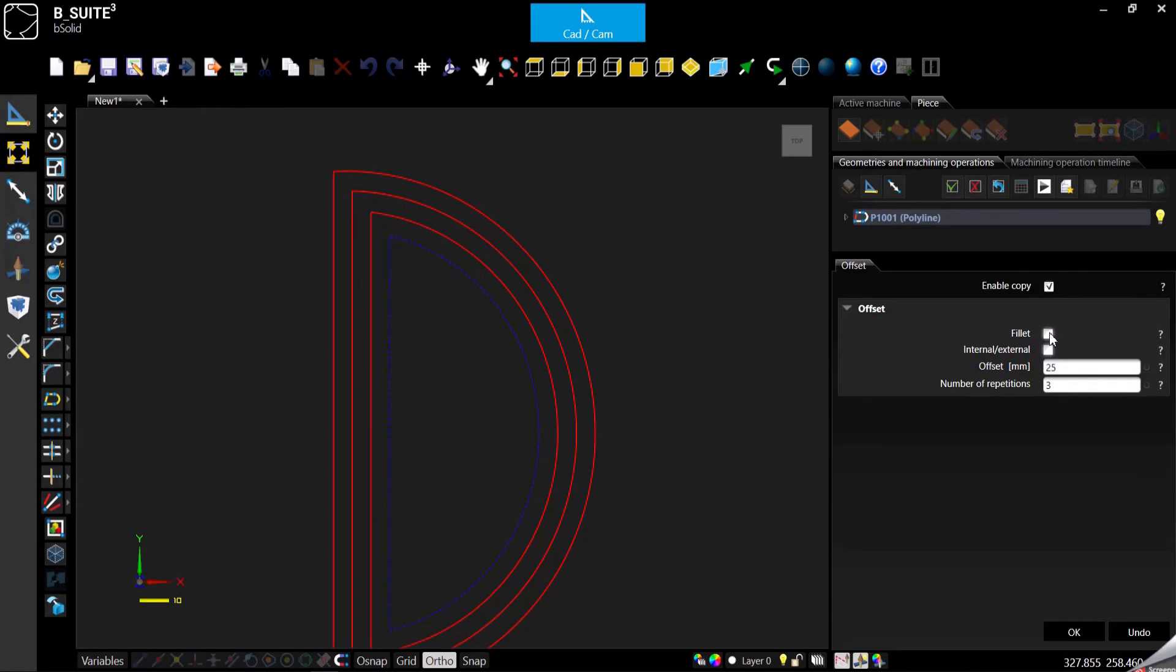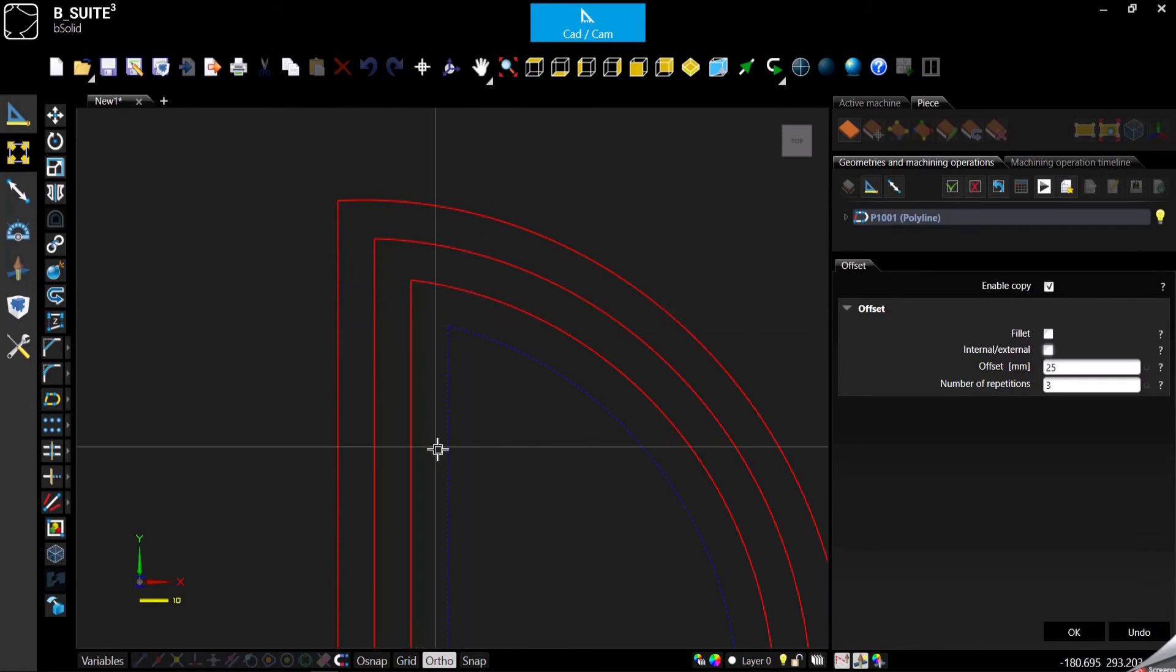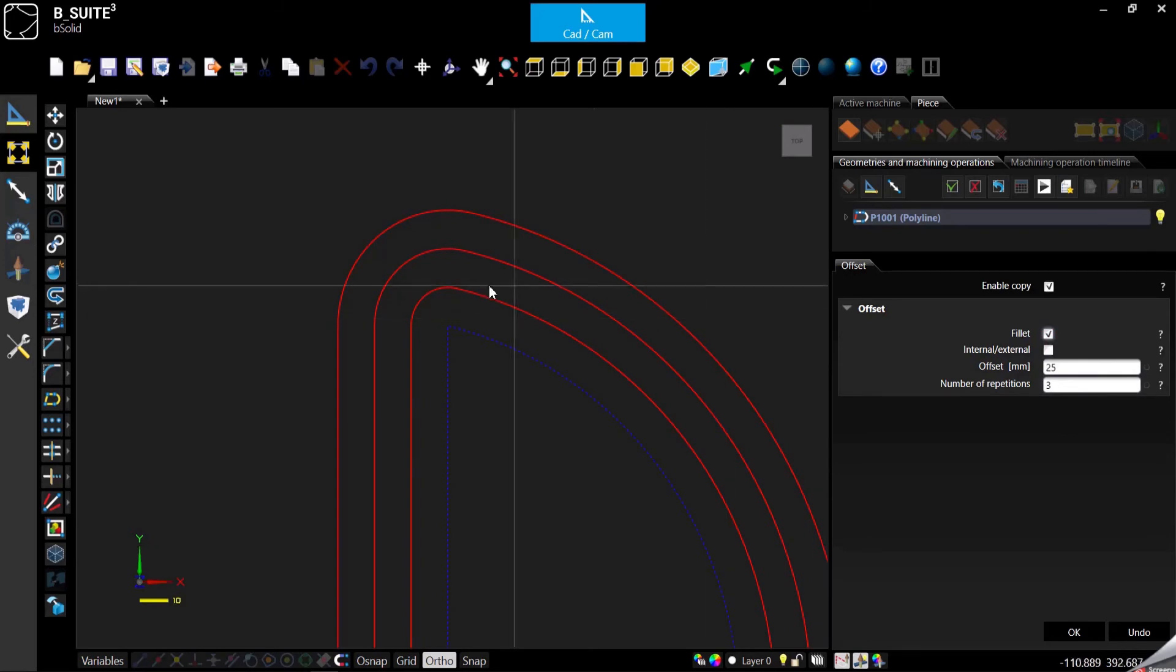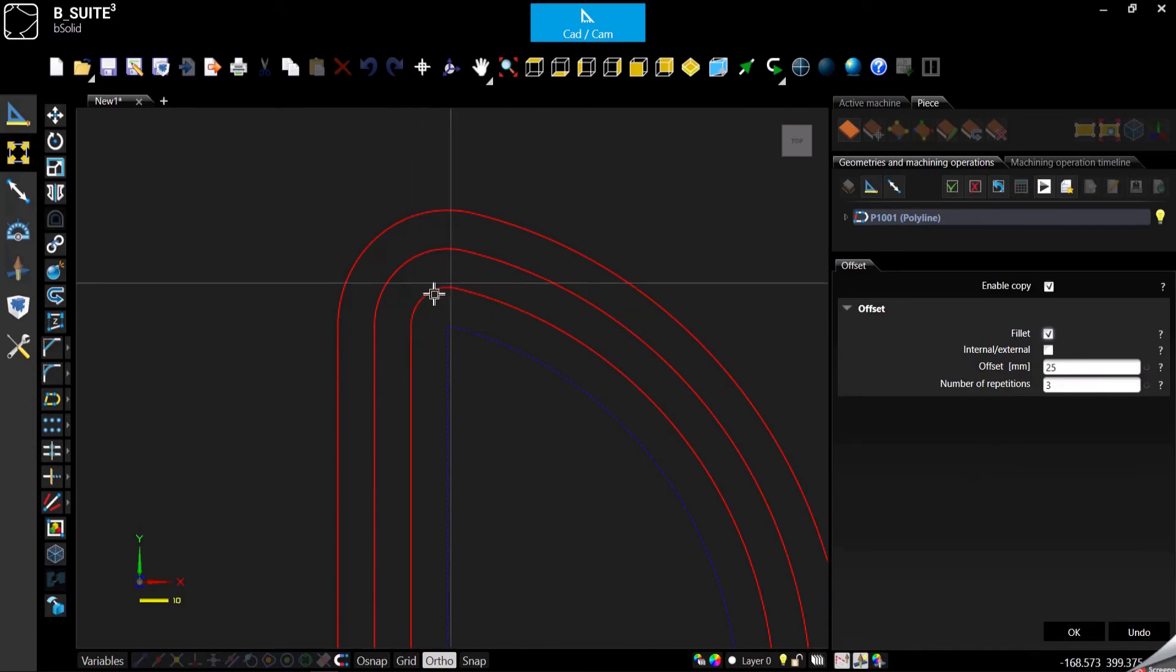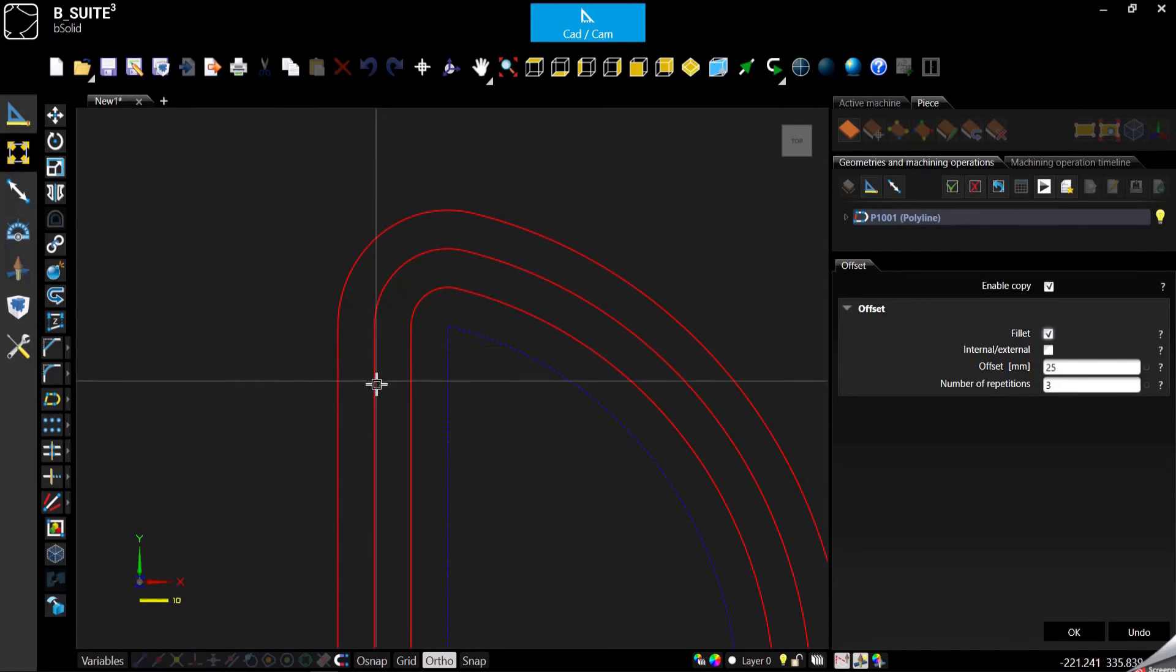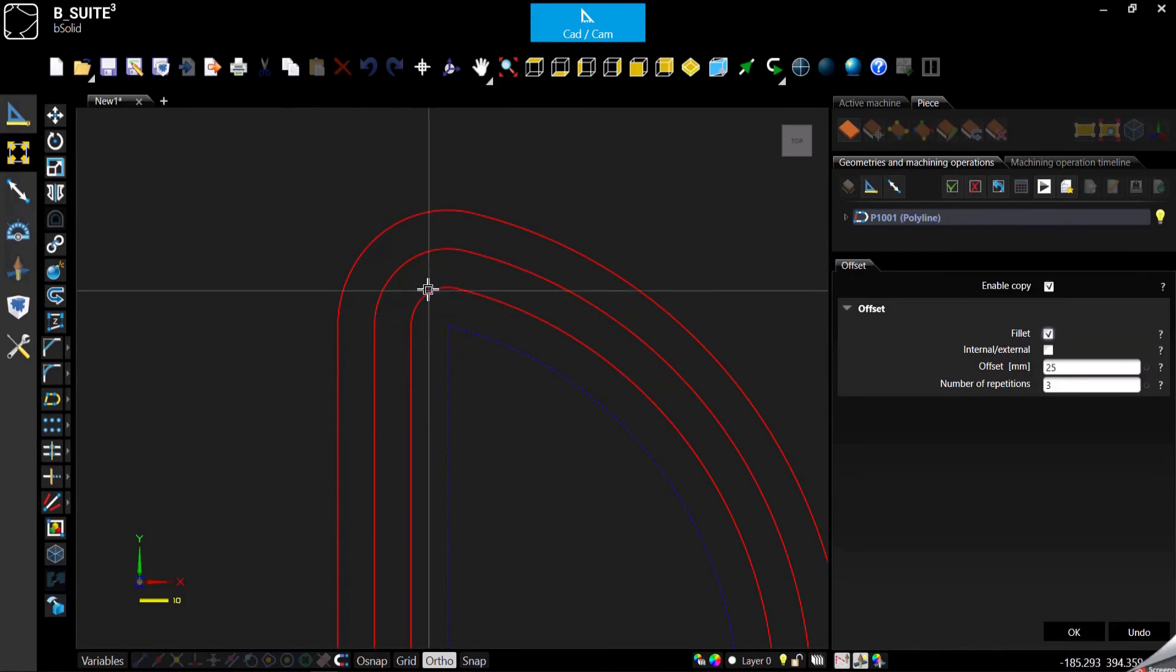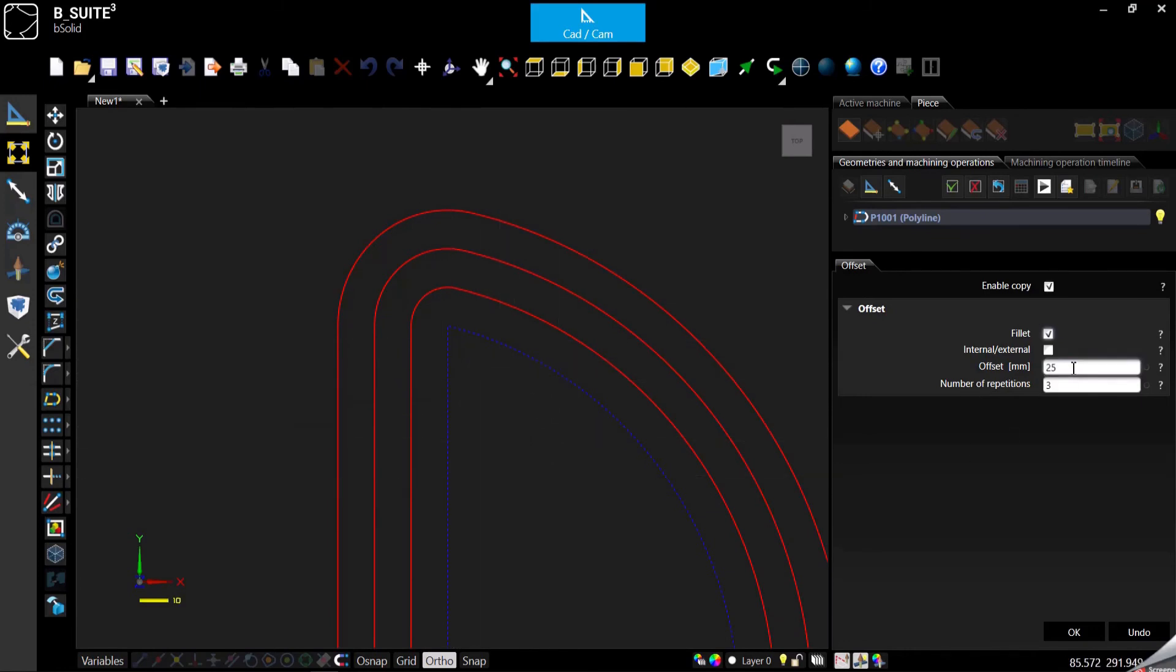And then fillet. So in case of non-tangent segments, if you want to round the corners you can just enable fillet. And as you can see, for all the repetitions it will round up the corners. Now probably you're going to say, which one is the radius that is used for this fillet?